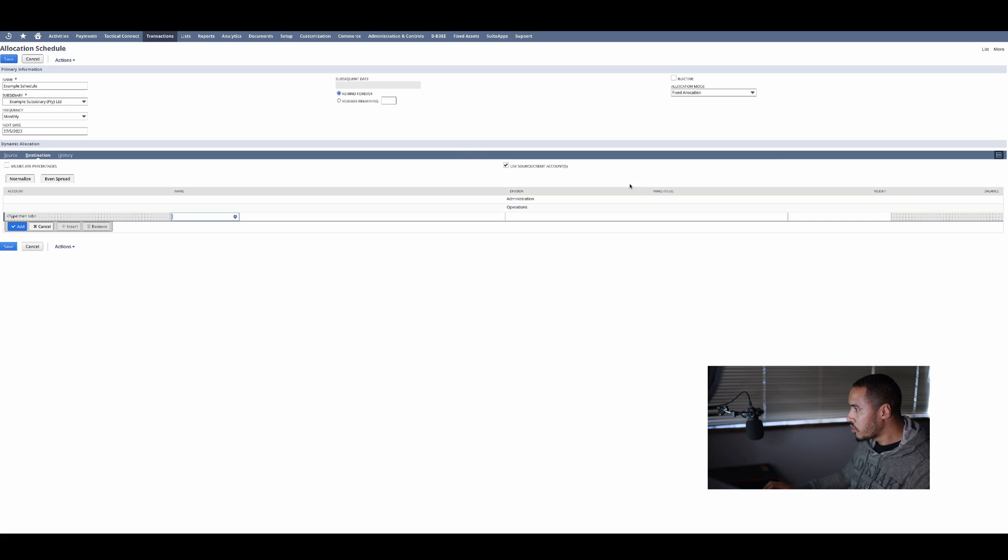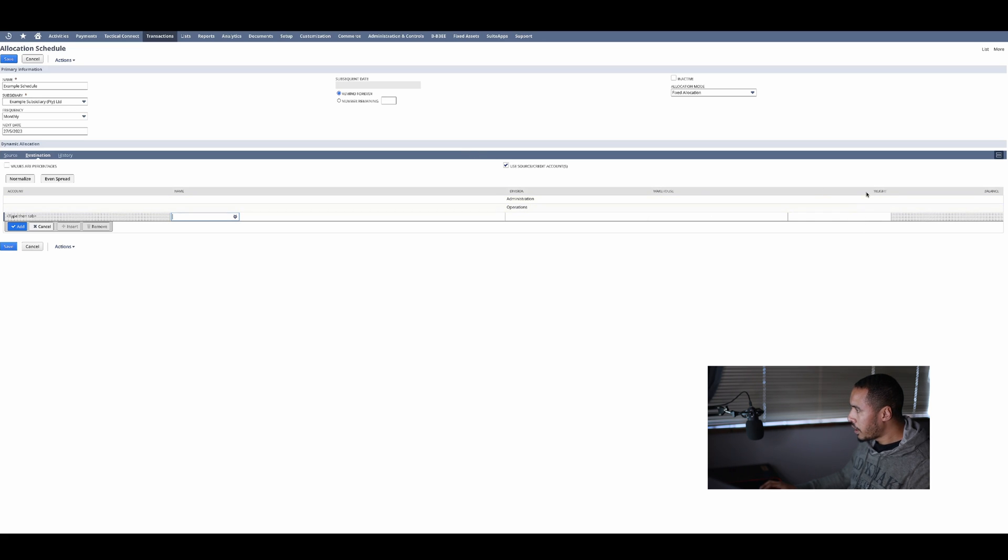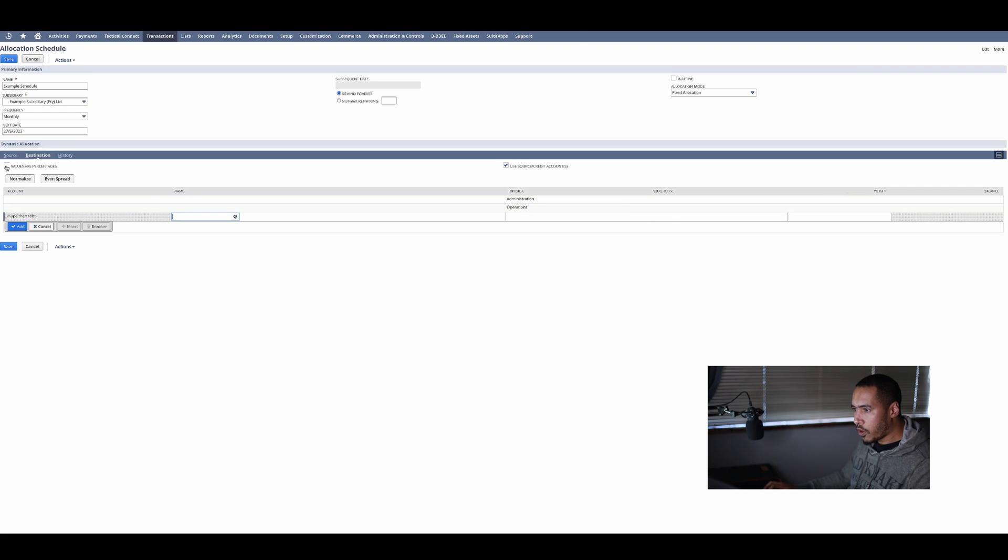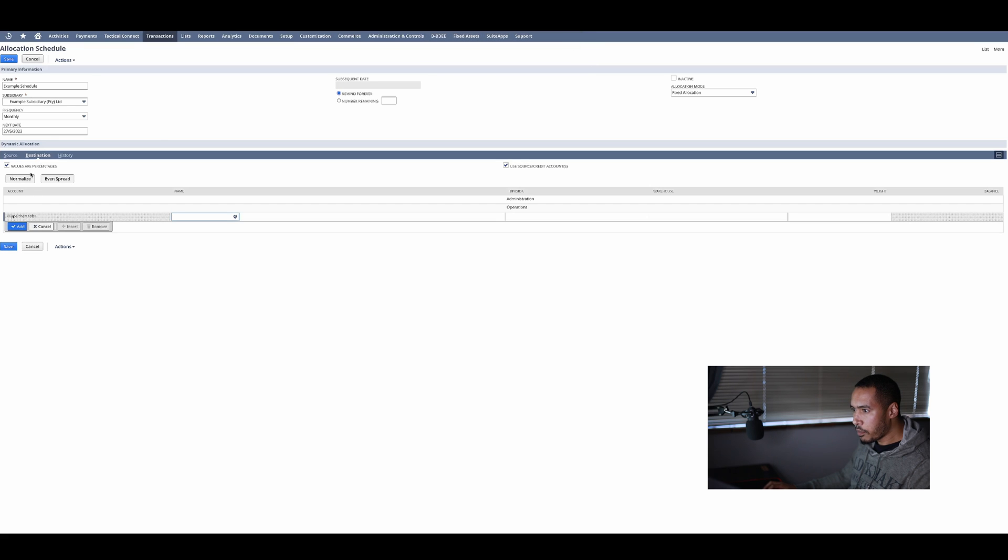So there is my two division setup. Then you have this weight. This is very important and this is how I'm going to split it.